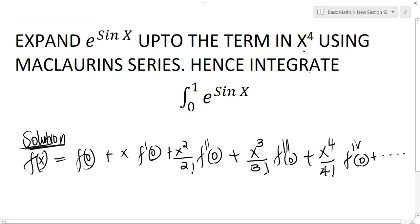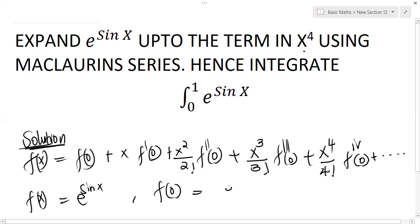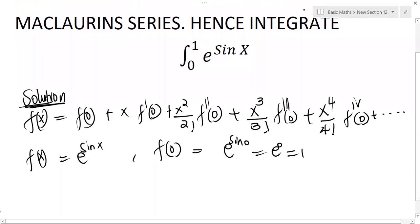Our f(x) is e^(sin x). So what is f(0)? e^(sin 0) — sin(0) is zero, so e^0 gives us one. Then we go on to evaluate f'(x), so we differentiate this function.